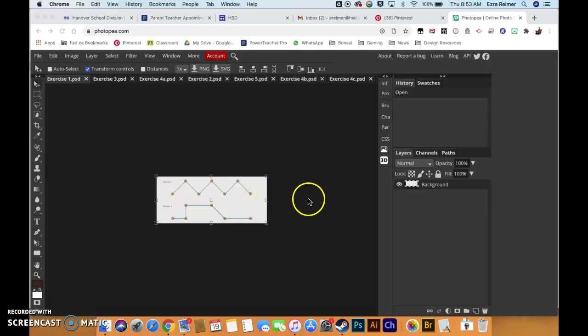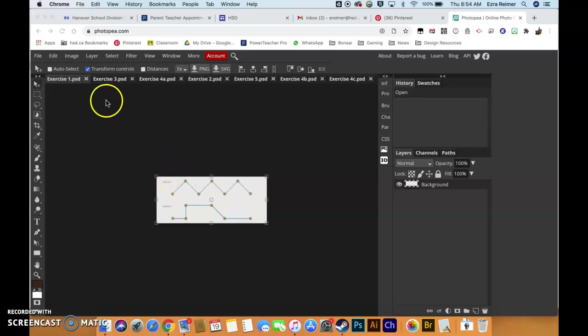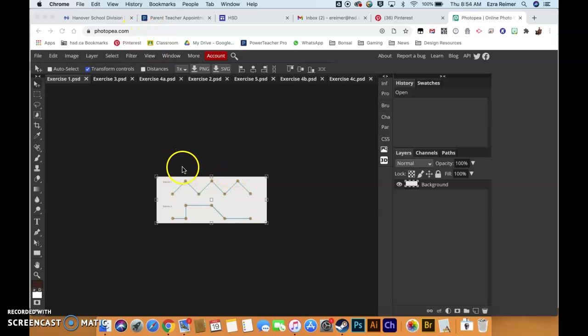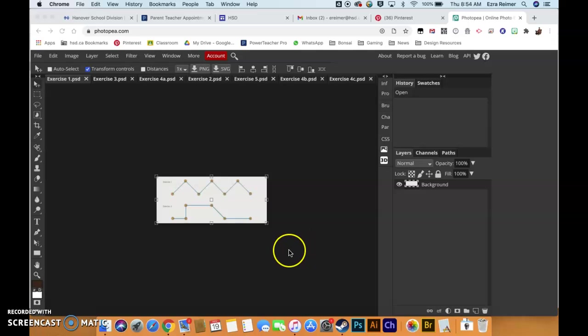Hello IDM students. Welcome to my first tutorial on the pen tool in Photopia. Photopia is found at photopia.com and it is a clone of Photoshop but it's browser-based, so it can run on your Chromebooks or whatever else you want to run it on.